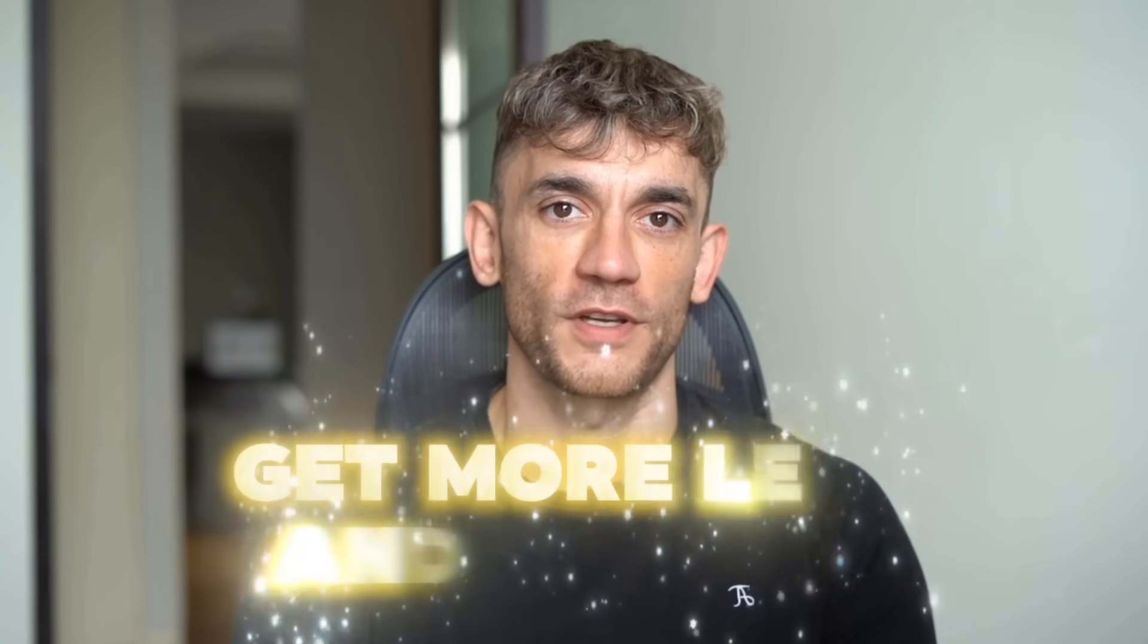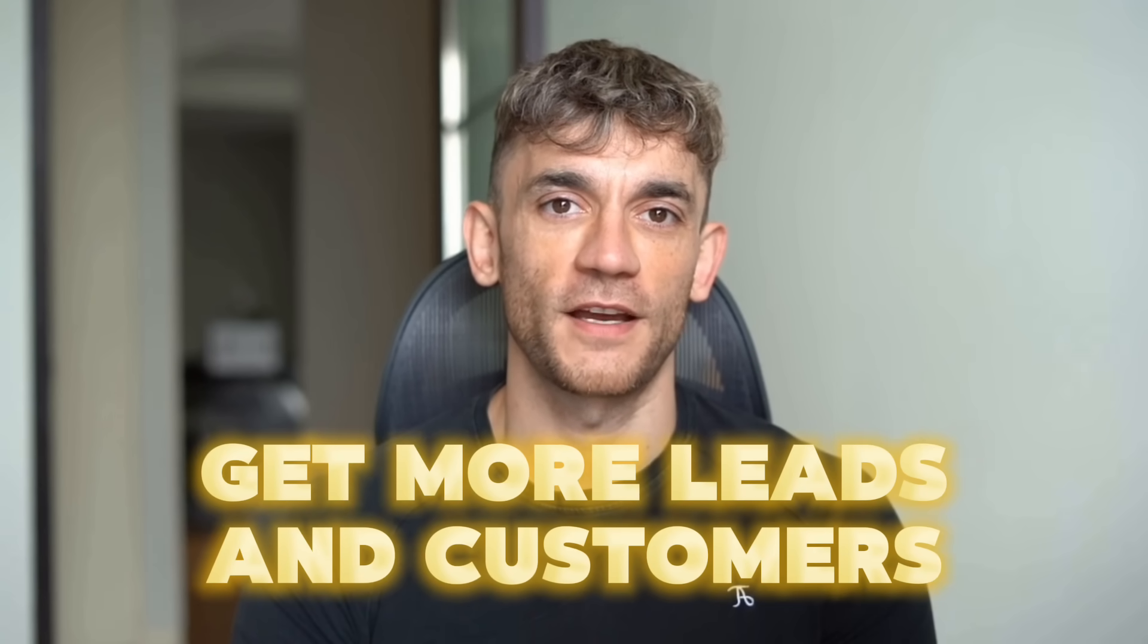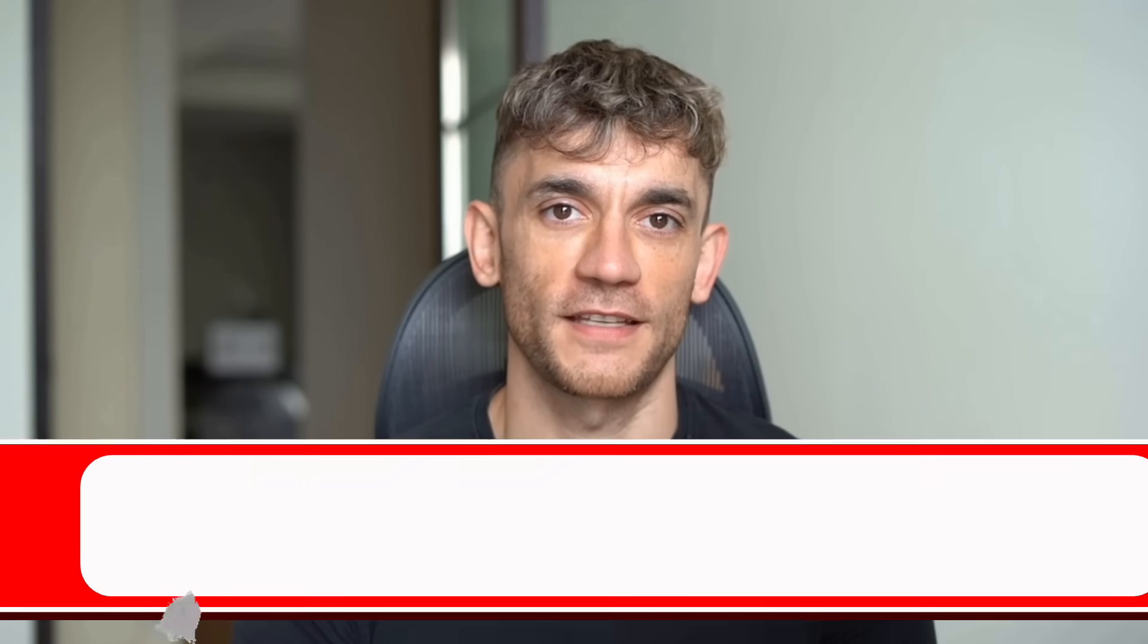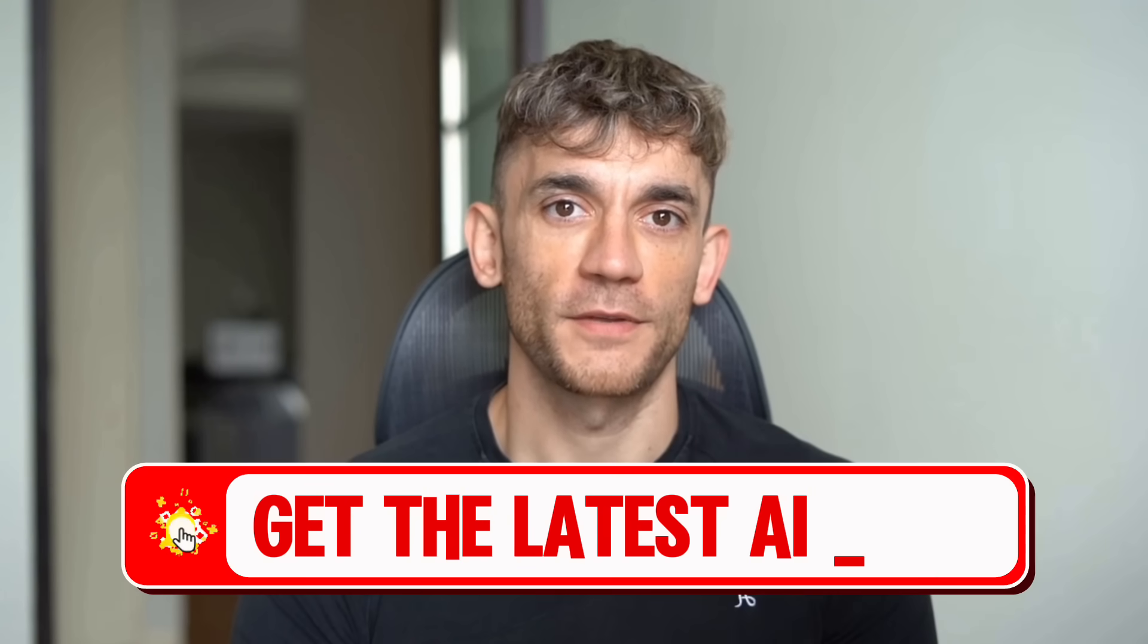Hey, if we haven't met already, I'm the digital avatar of Julian Goldie, CEO of SEO agency Goldie Agency. While he's helping clients get more leads and customers, I'm here to help you get the latest AI updates.